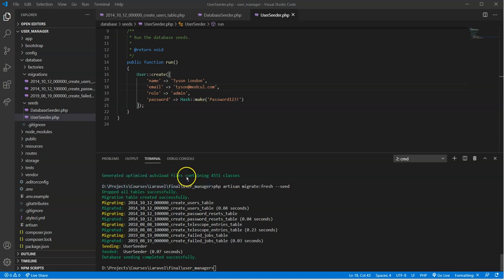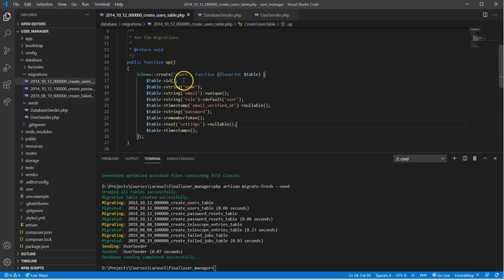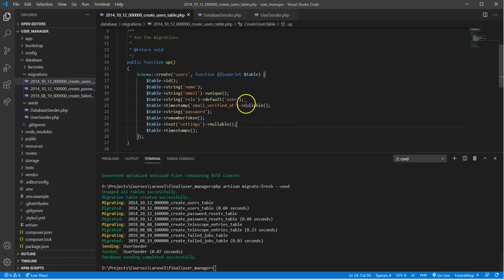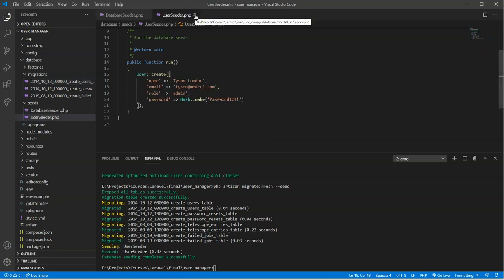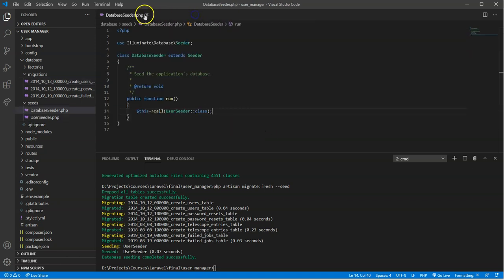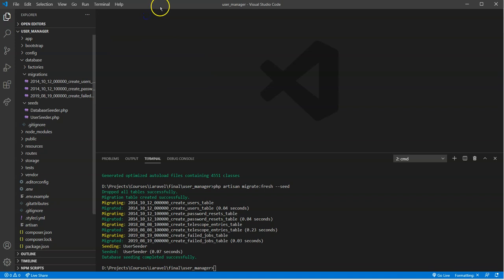Now that we've completed our user seeder and updated our users migration table, we won't need to do anything else here for the rest of the module, for the user management module. So we'll close this out, same with the user seeder, but what we do need to do is give ourselves a way to now manage users. On the administrator side, that's where we're going to handle the creation of a user with all of their credentials and also the ability to manage them.